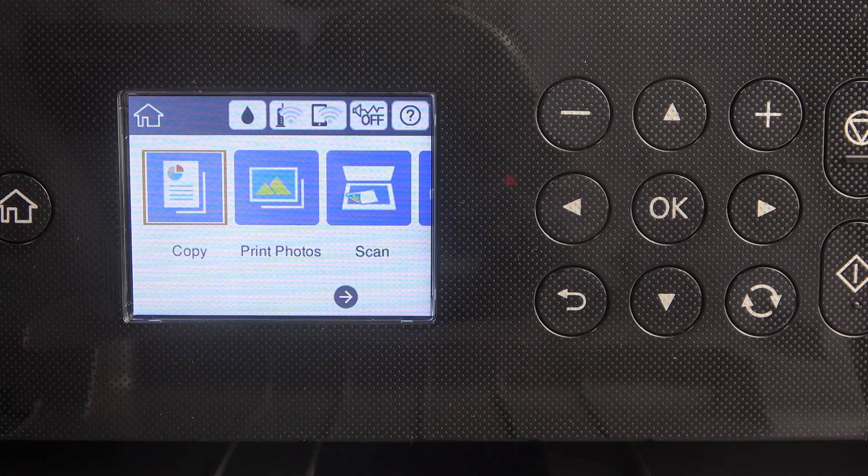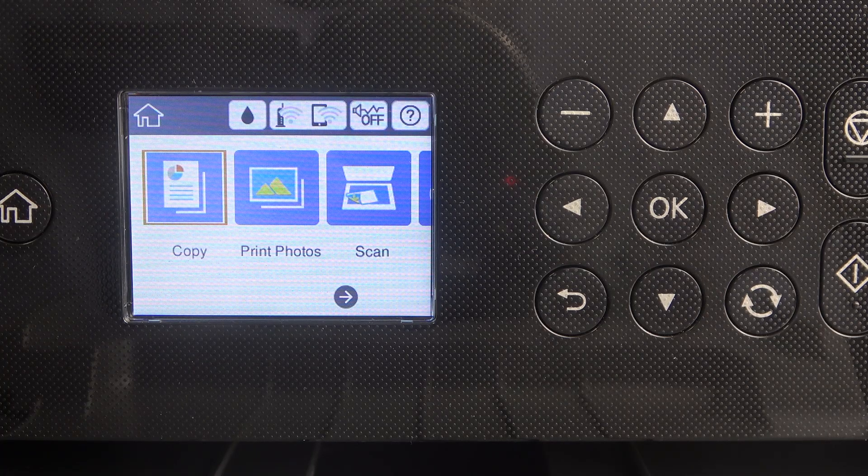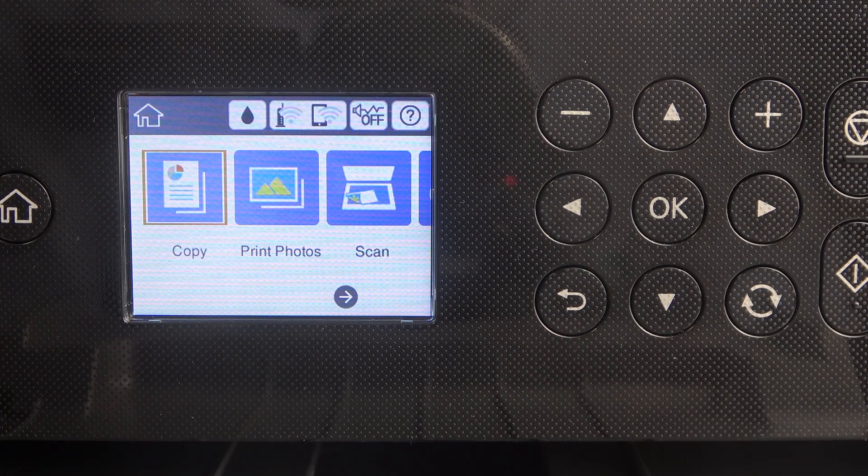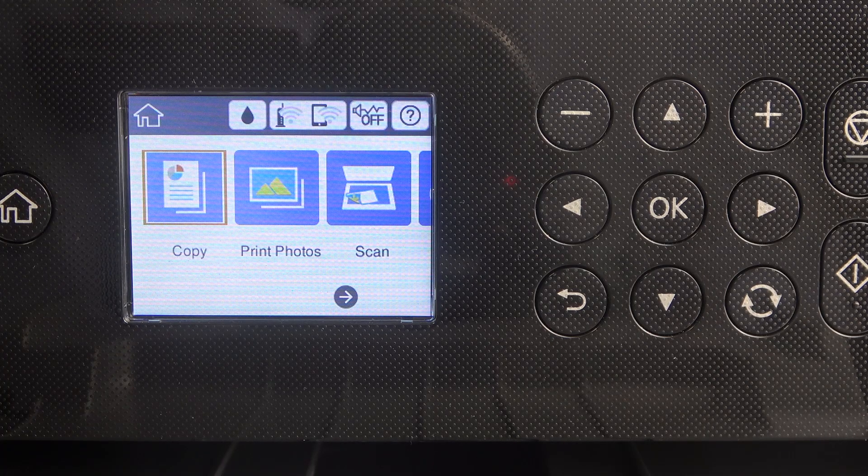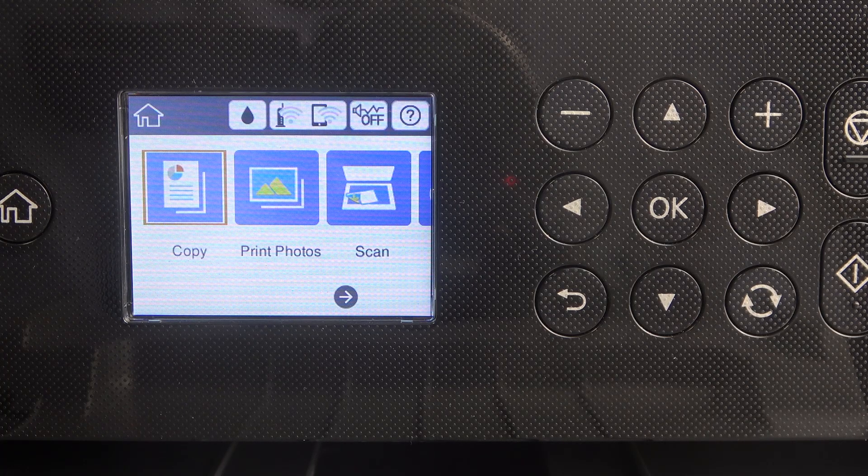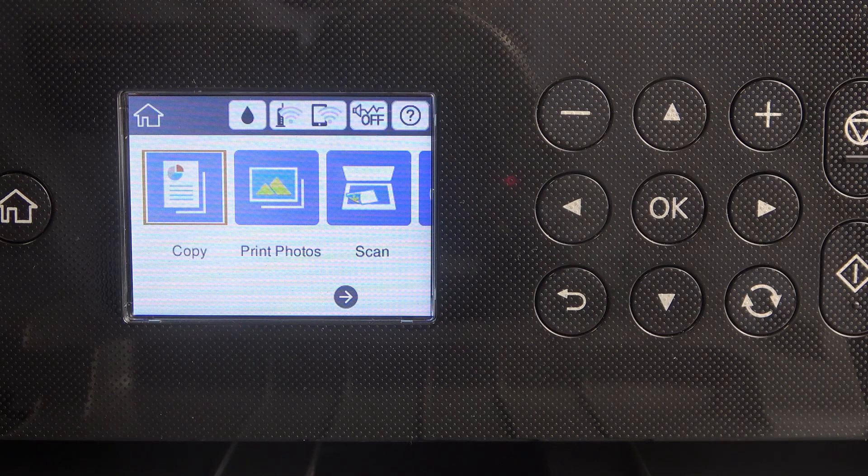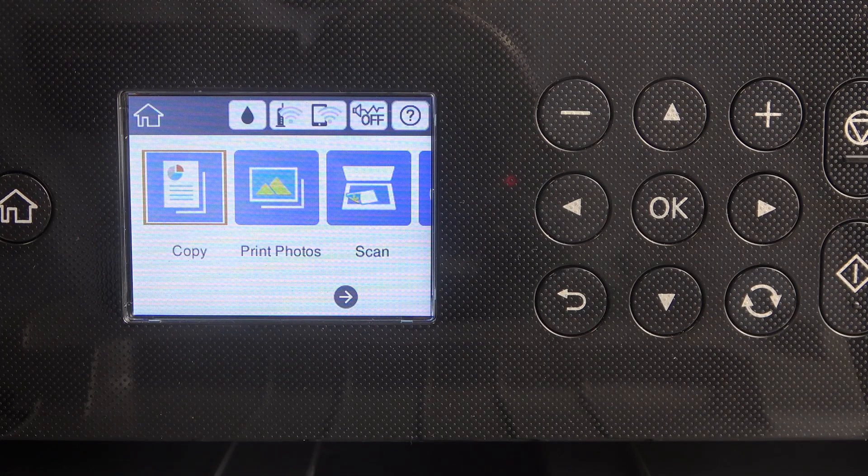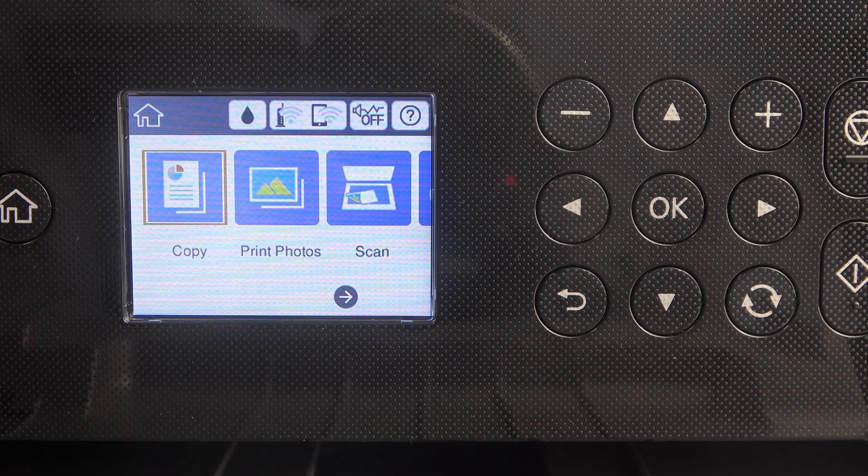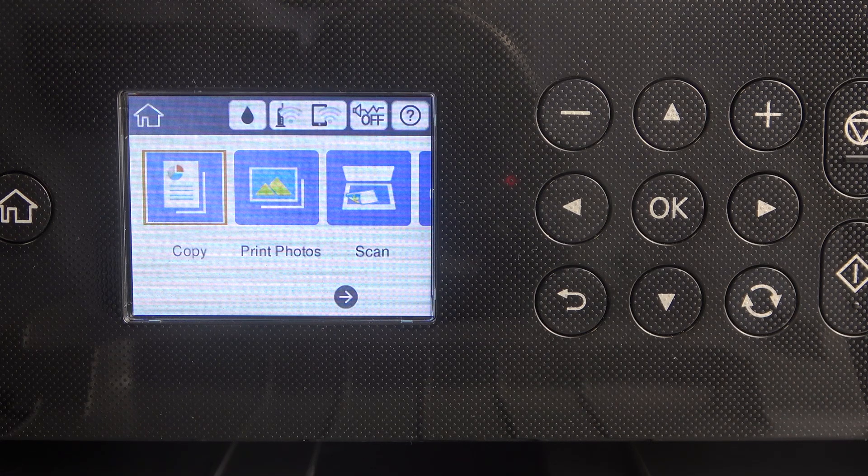Hi, welcome to Hard Reset Info. In front of me Epson XP6100 and I'm gonna show you how to set up the paper source.